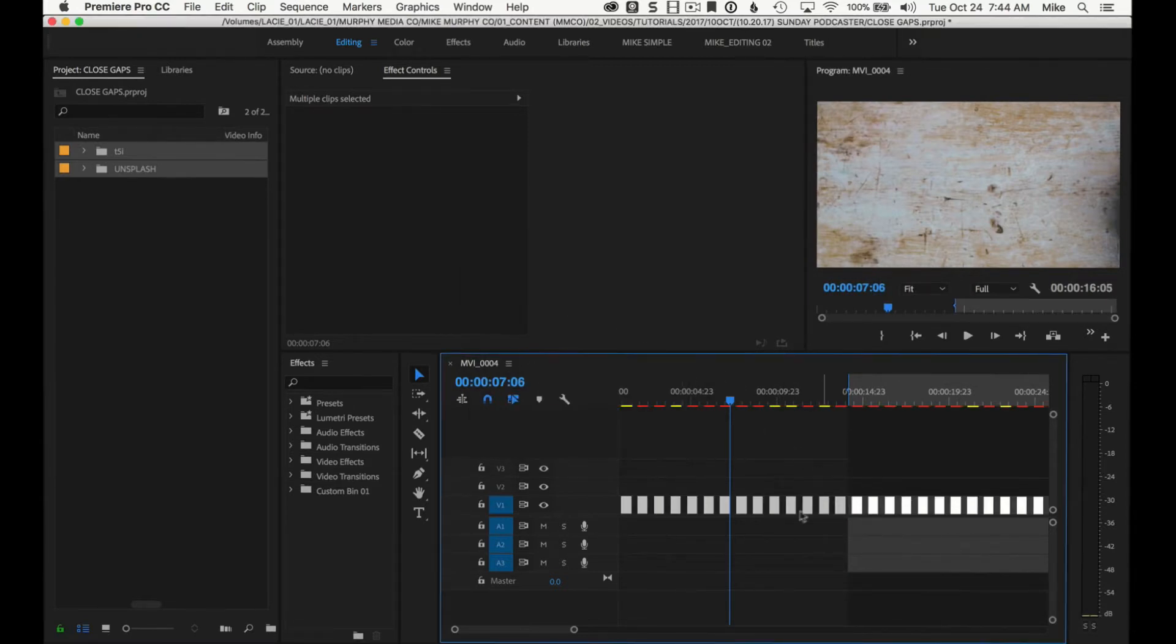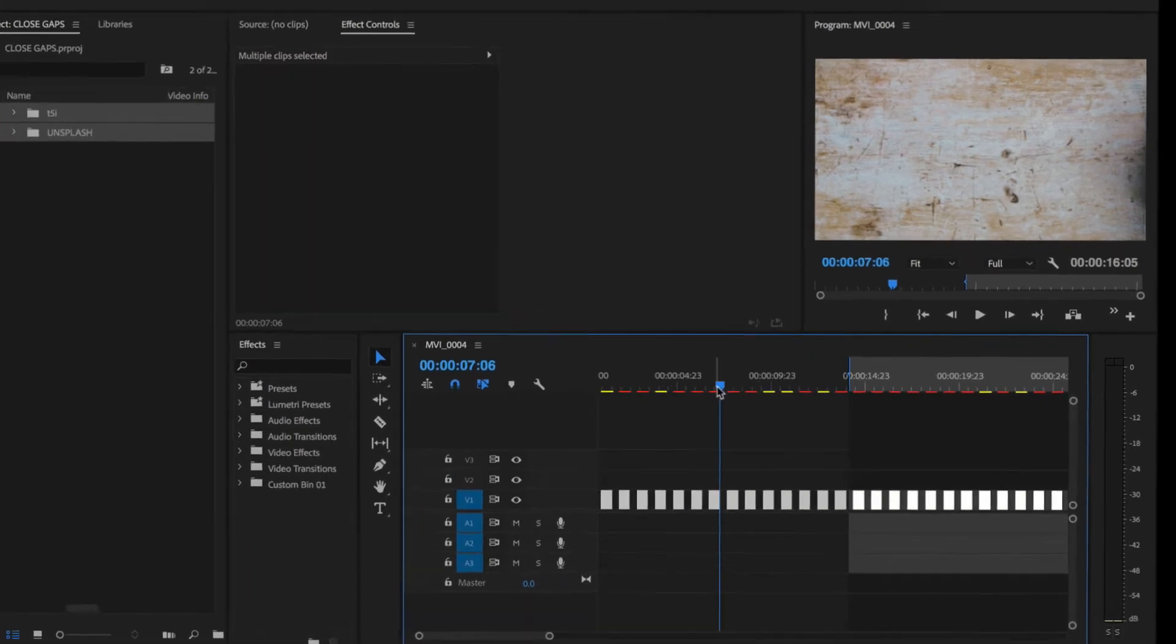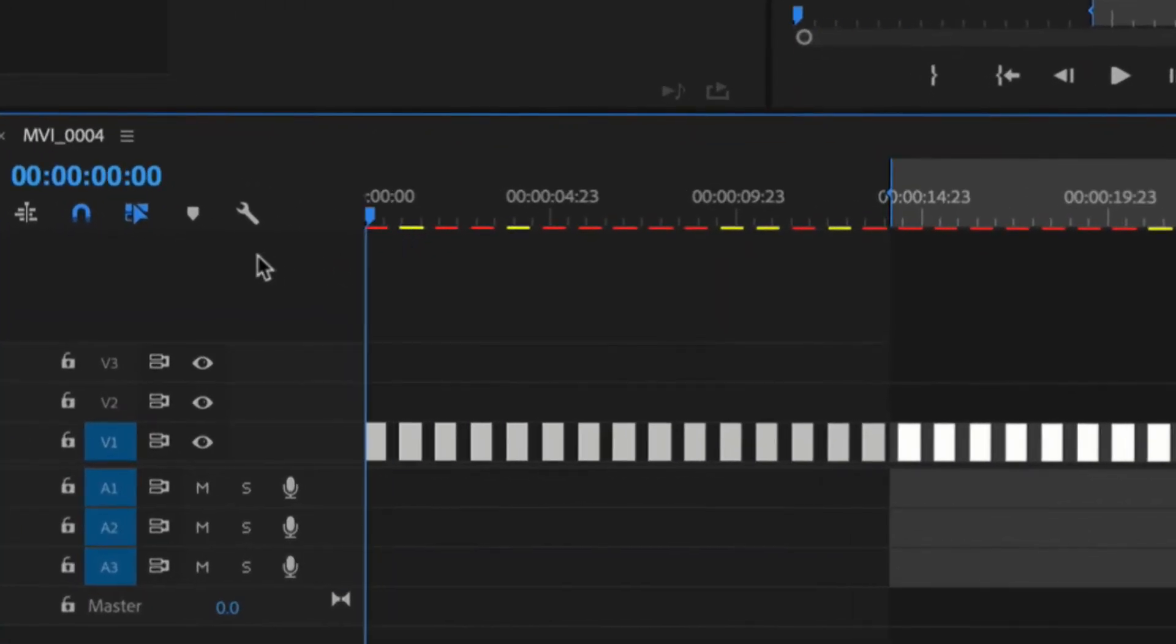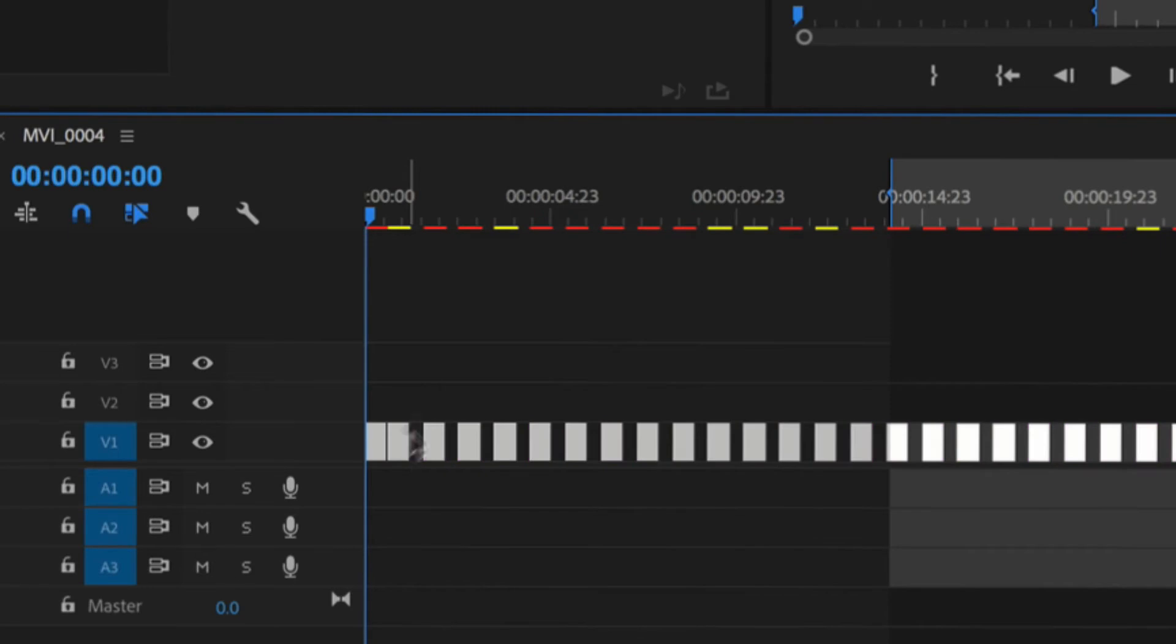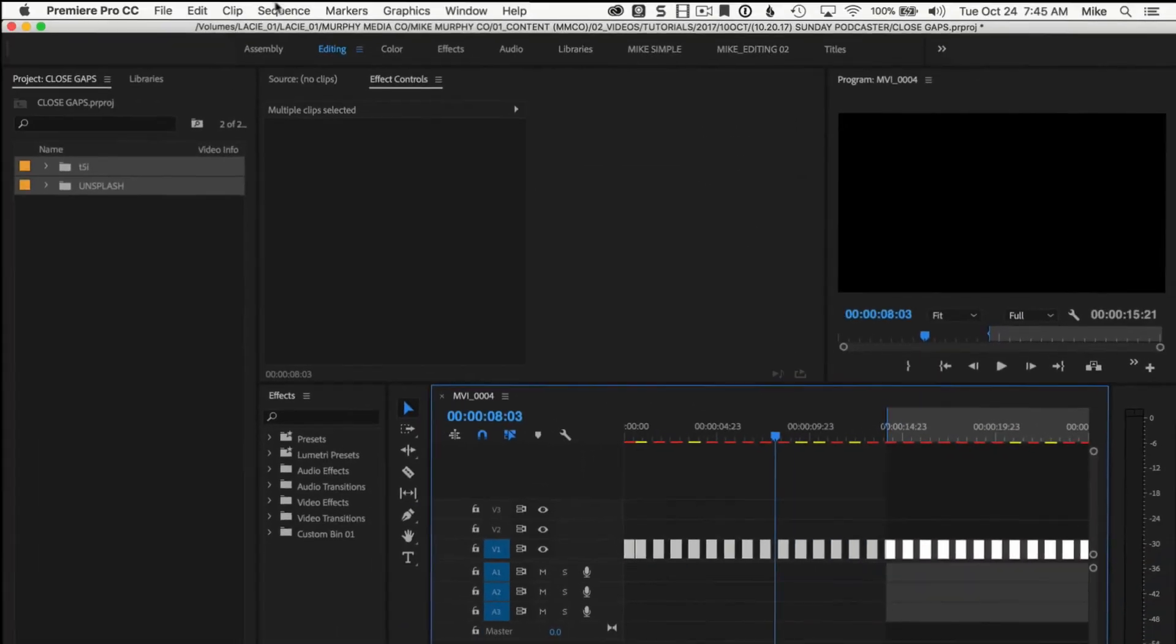Okay, and now it makes this big gap in between all of these. And normally you can go through these and delete them one by one. There's a couple of tricks that you can do if you've been using Premiere for a while, but now watch this.